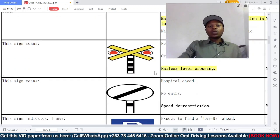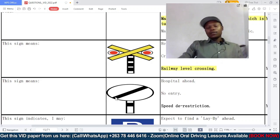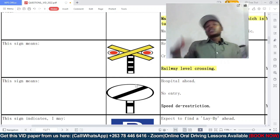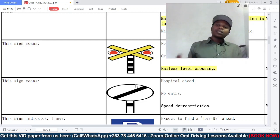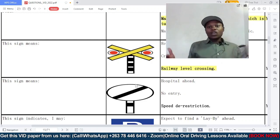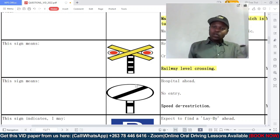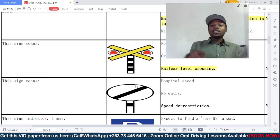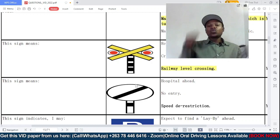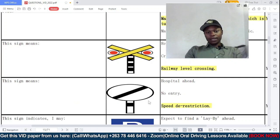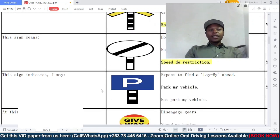Question seven: this sign means — is it a hospital ahead, a no entry, or a speed derestriction sign? This sign is what we call a speed derestriction sign. It is found in the informative class. Importantly, this sign is circular, yet it is in the informative class — signs in the informative class are usually rectangular, but this one is circular. Its function is to cancel out the previously imposed speed limit.